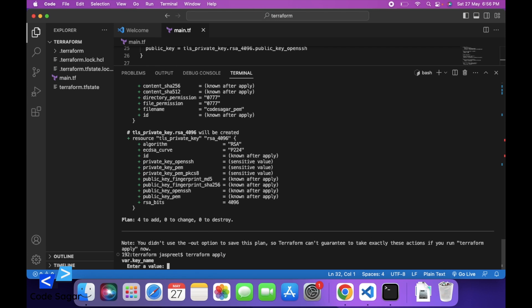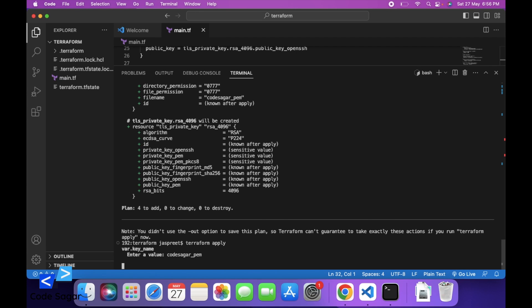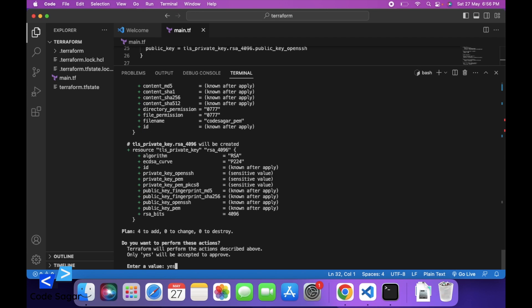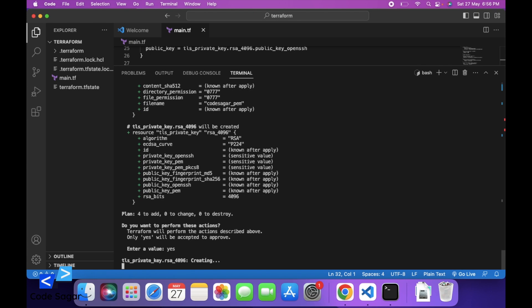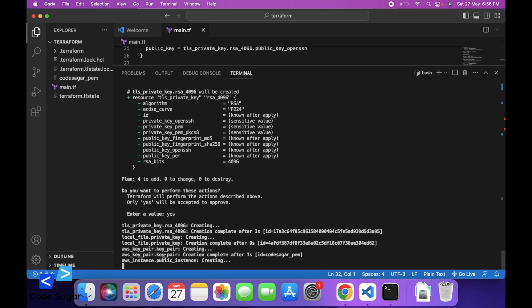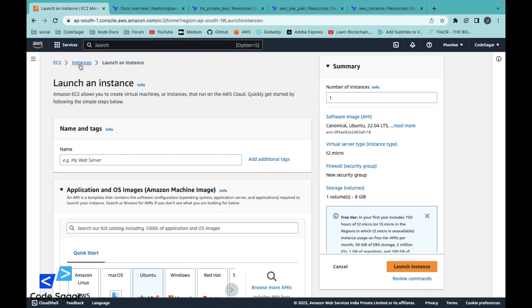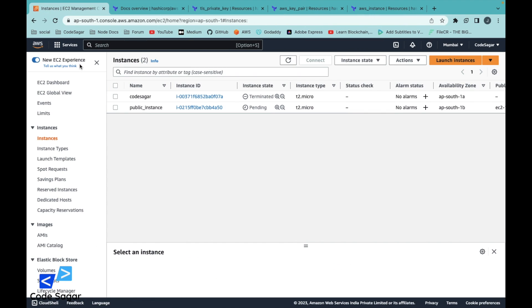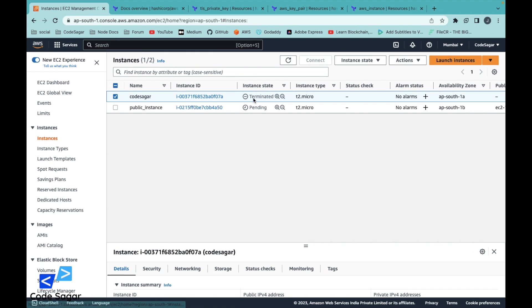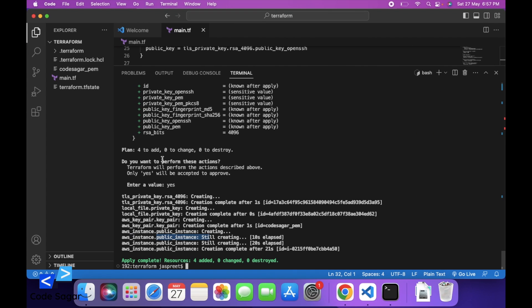So to create the EC2 instance, we can use the command terraform apply. Press enter, enter the file name — let's say 'codesagar.pem'. Press enter and enter yes. This will create an EC2 instance on AWS. This is creating the EC2 instance — let's check. Go to instances. This is the public instance which we have just created using Terraform.